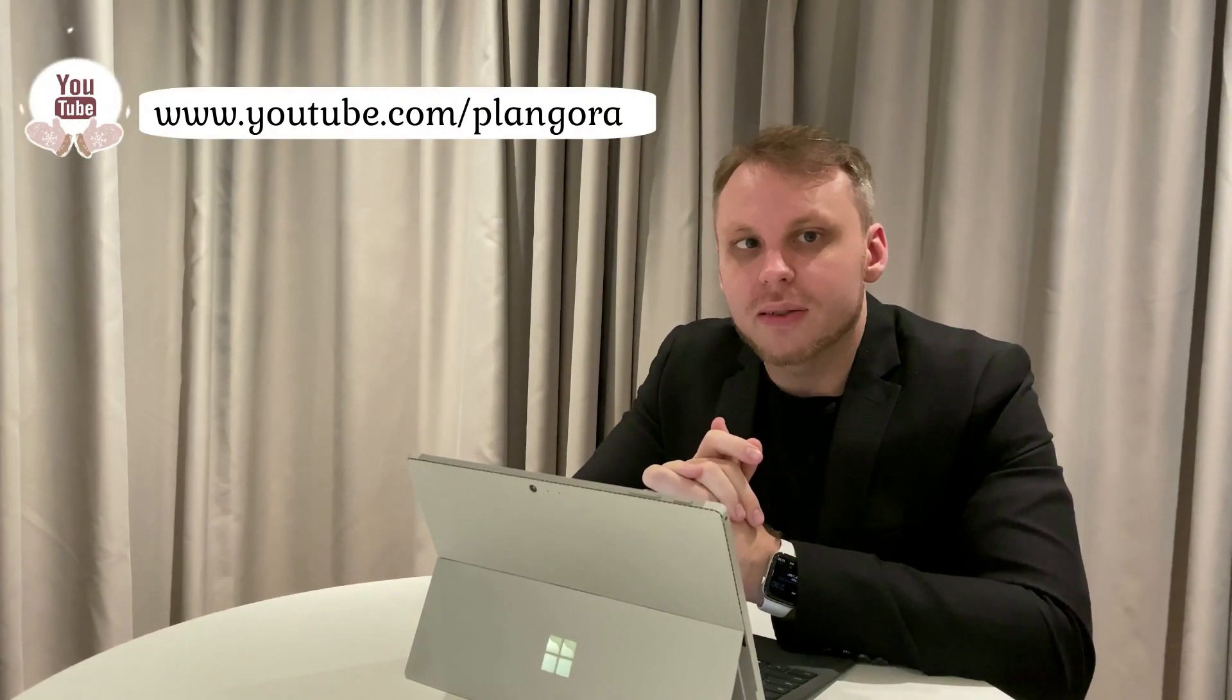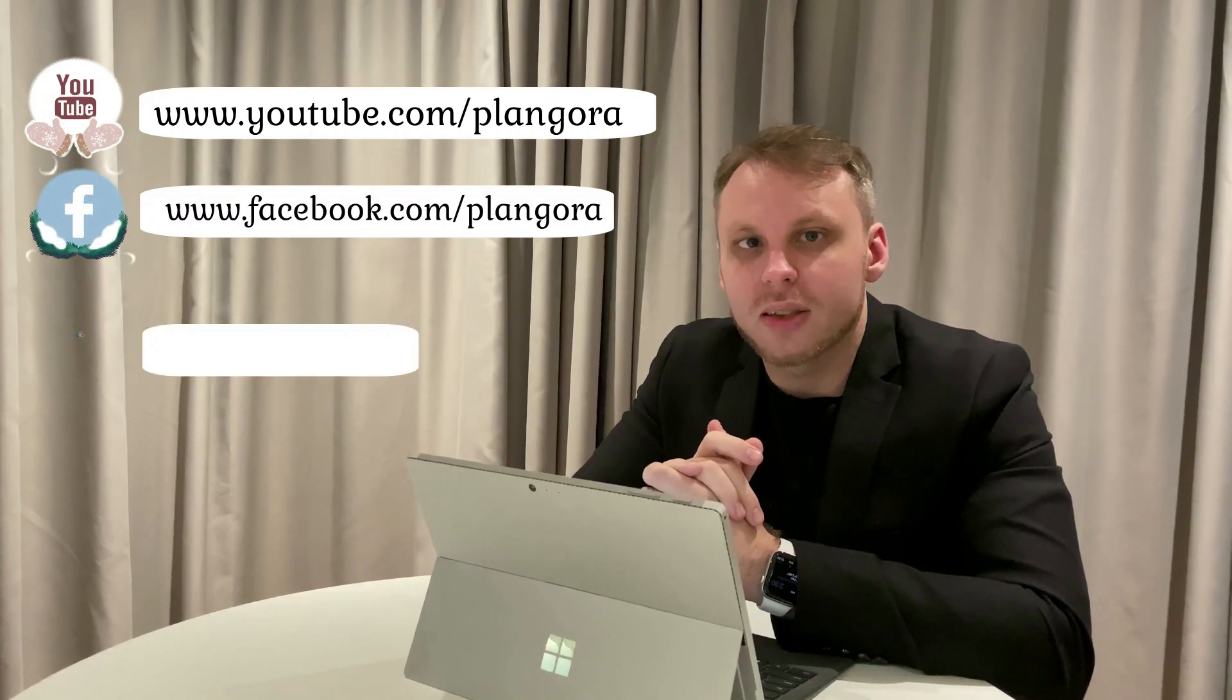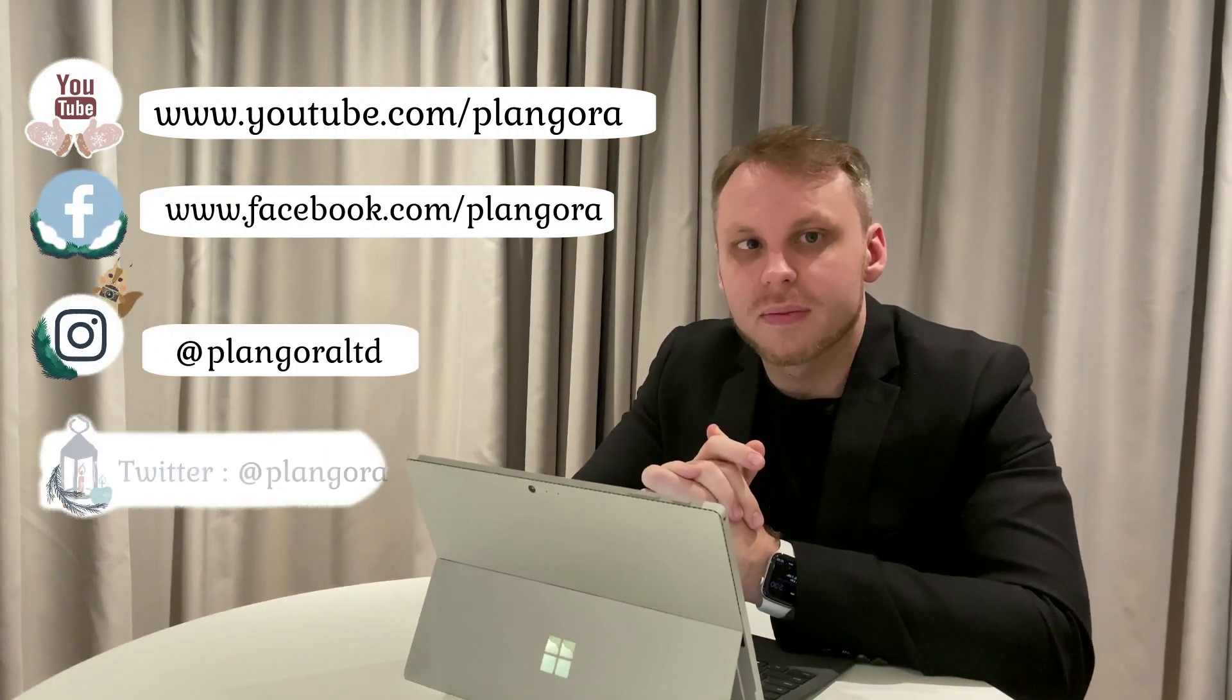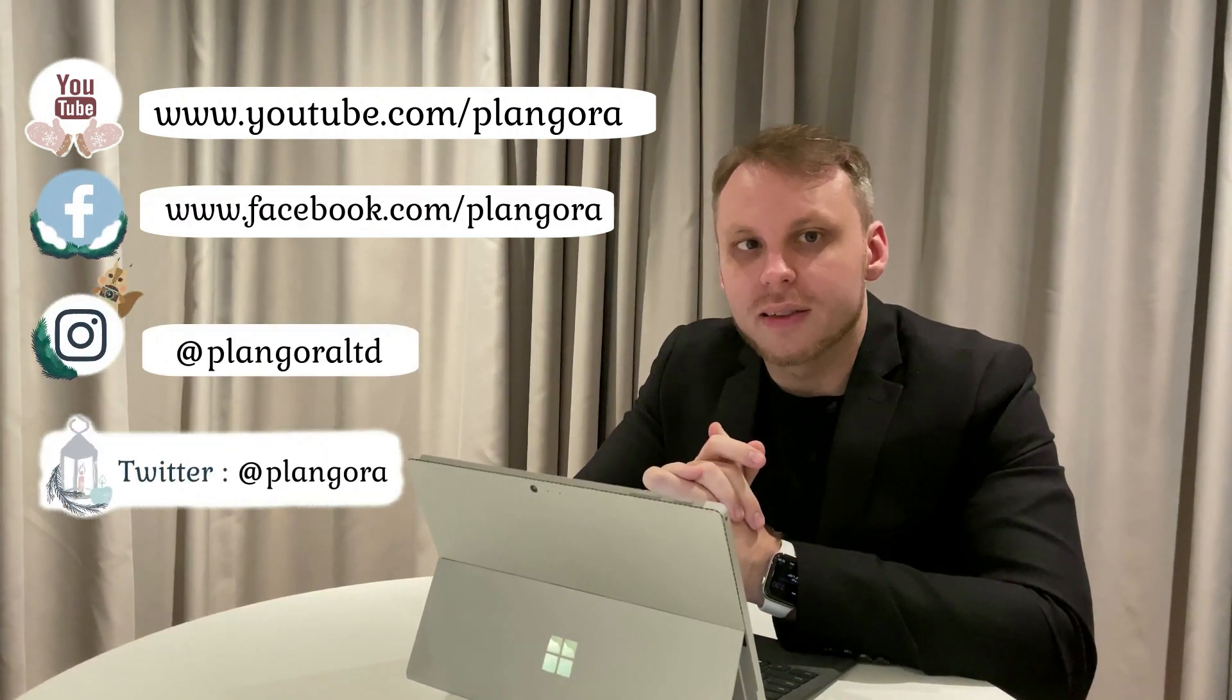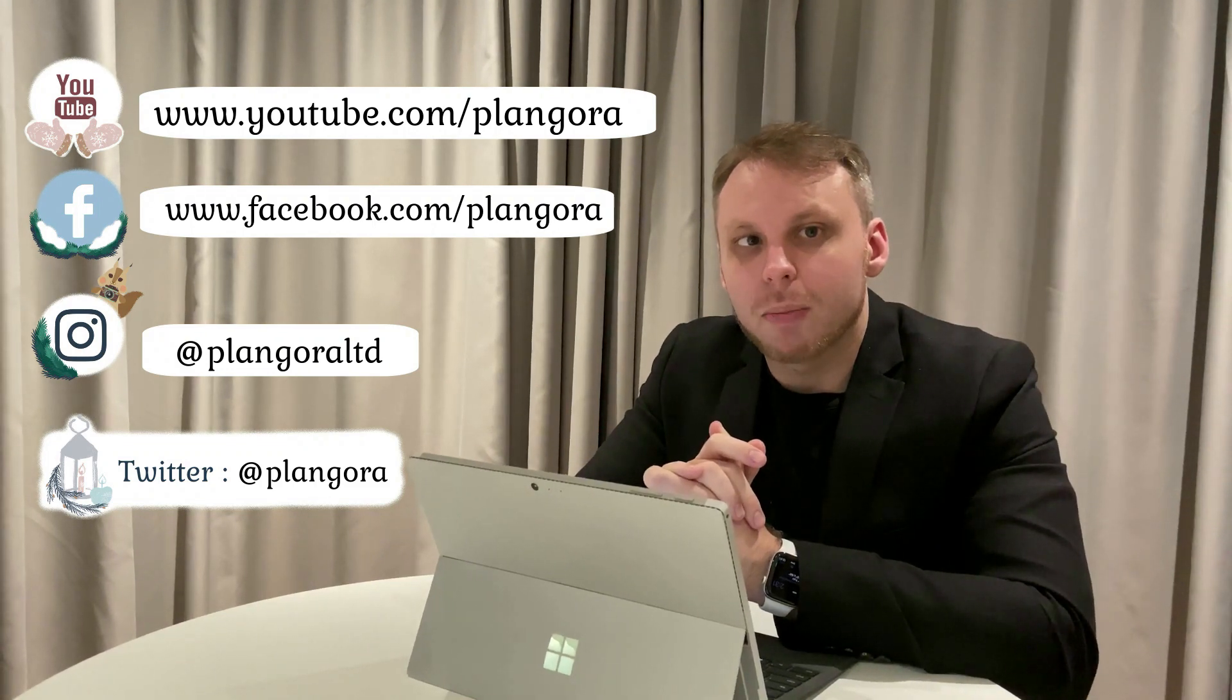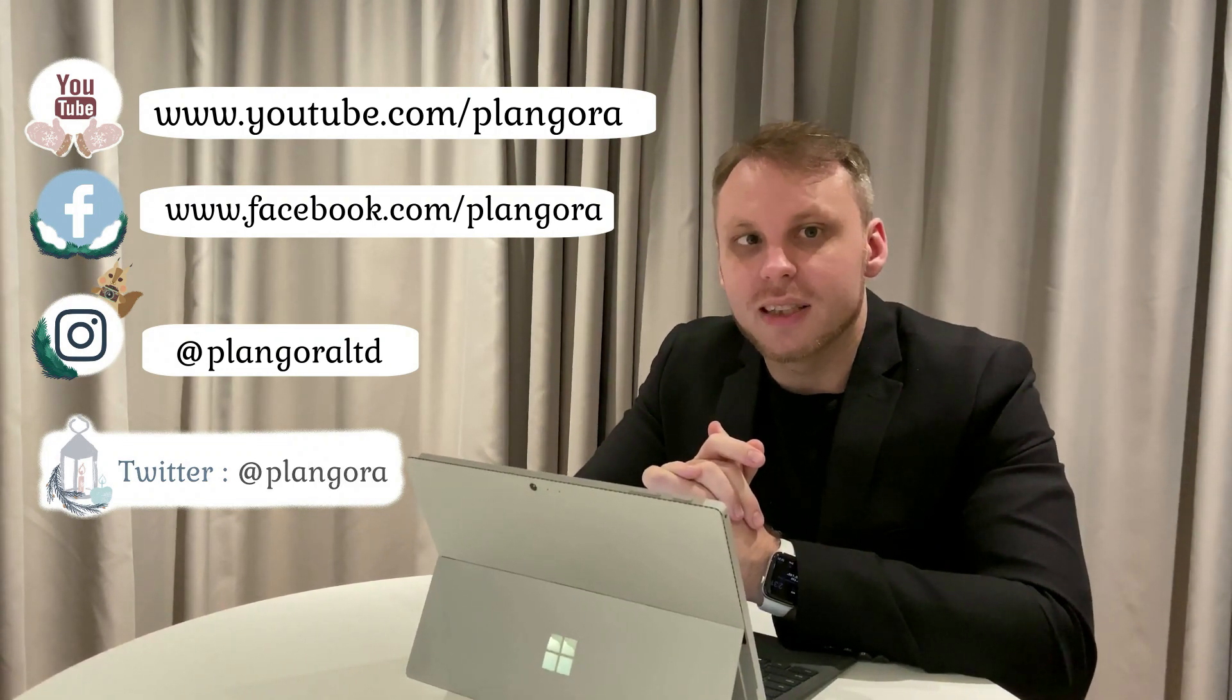Please feel free to ask us any questions about Elixir, Flutter, or anything else in programming. Here's our YouTube channel, Facebook, Instagram, and Twitter. We will answer your questions every Friday.